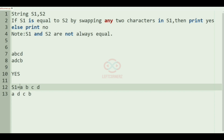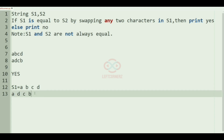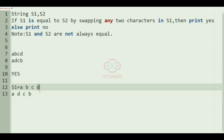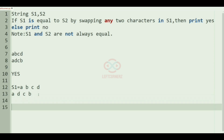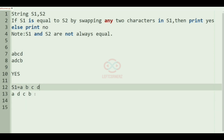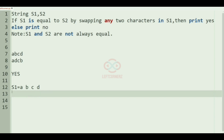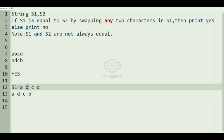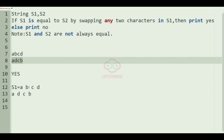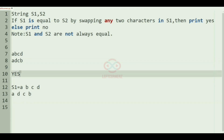The second and fourth characters are different, so when we swap 'b' and 'd', after swapping, s1 will become 'adcv', which is equal to s2. So we'll print 'yes' as our output.